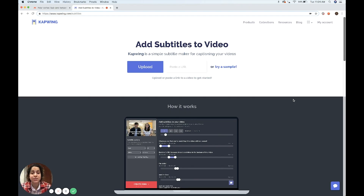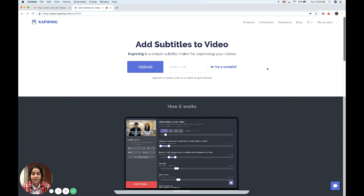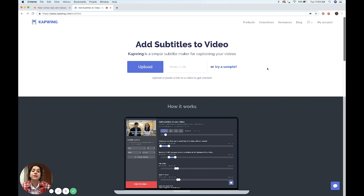Subtitles are crucial to the full accessibility of videos. In this video, I'll show you how to automatically caption your videos using Kapwing's free online tool.